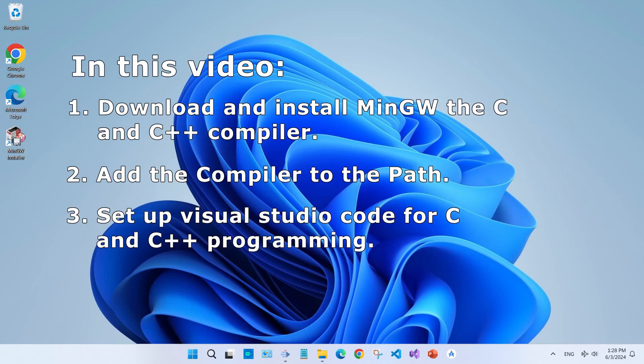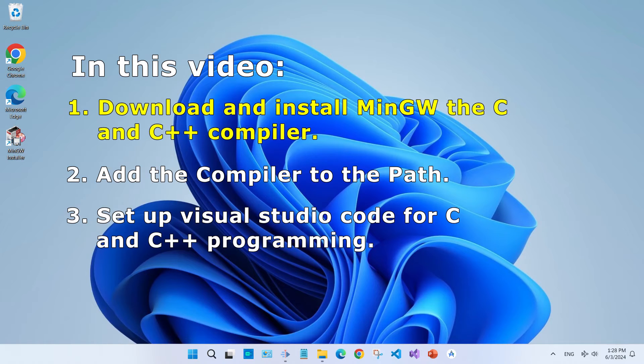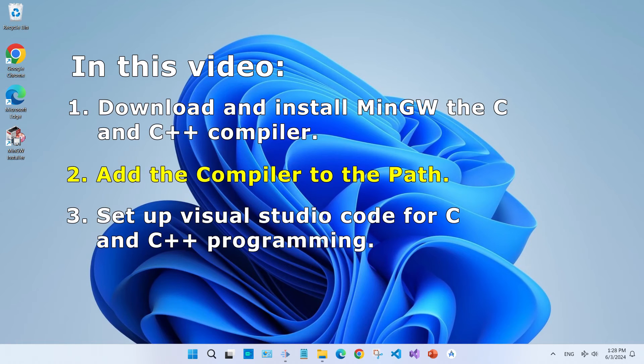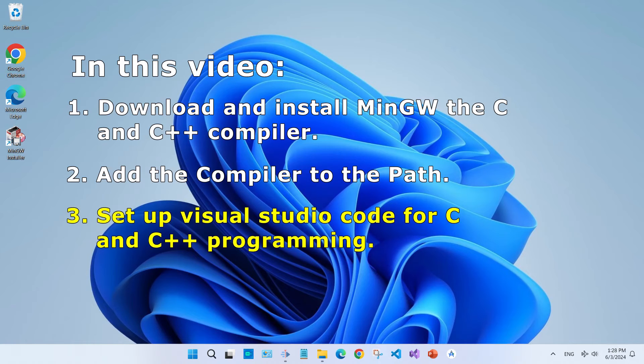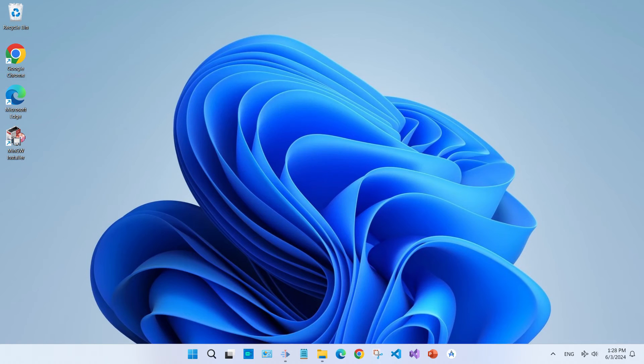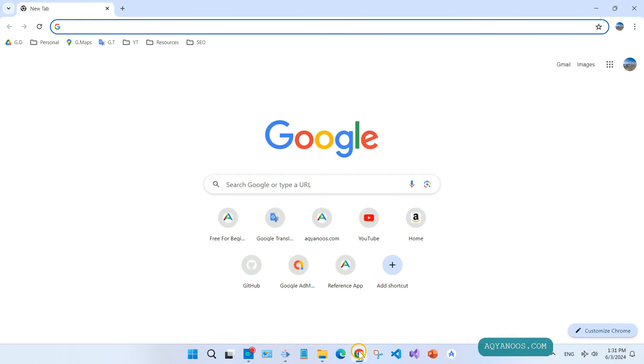Hi guys and welcome to this channel. In this video I am going to guide you how to install MinGW, the C and C++ compiler, add the compiler to the system environment variables, and set up Visual Studio Code for C and C++ so that you can run C and C++ programs and code in VS Code.